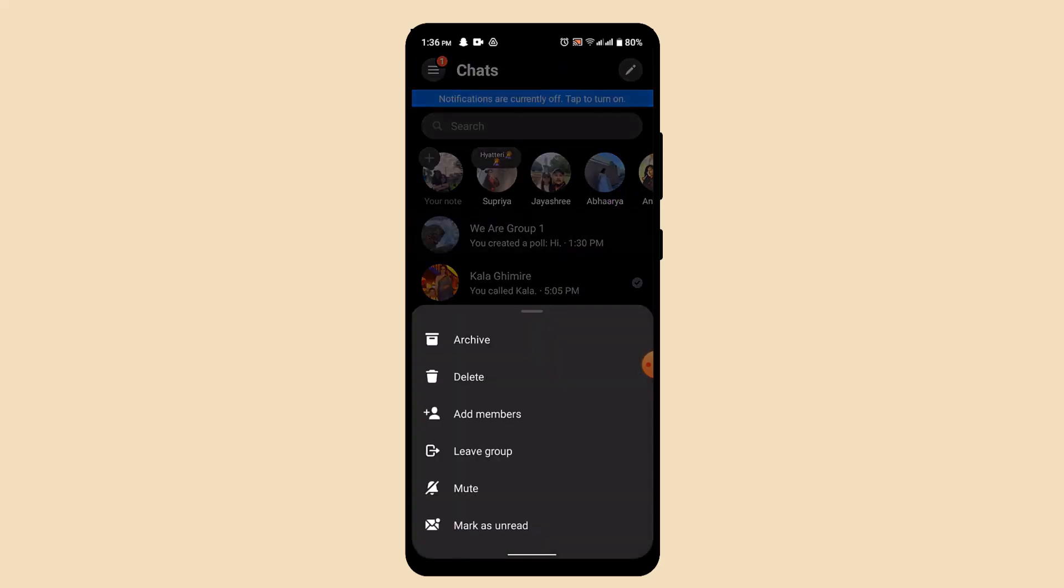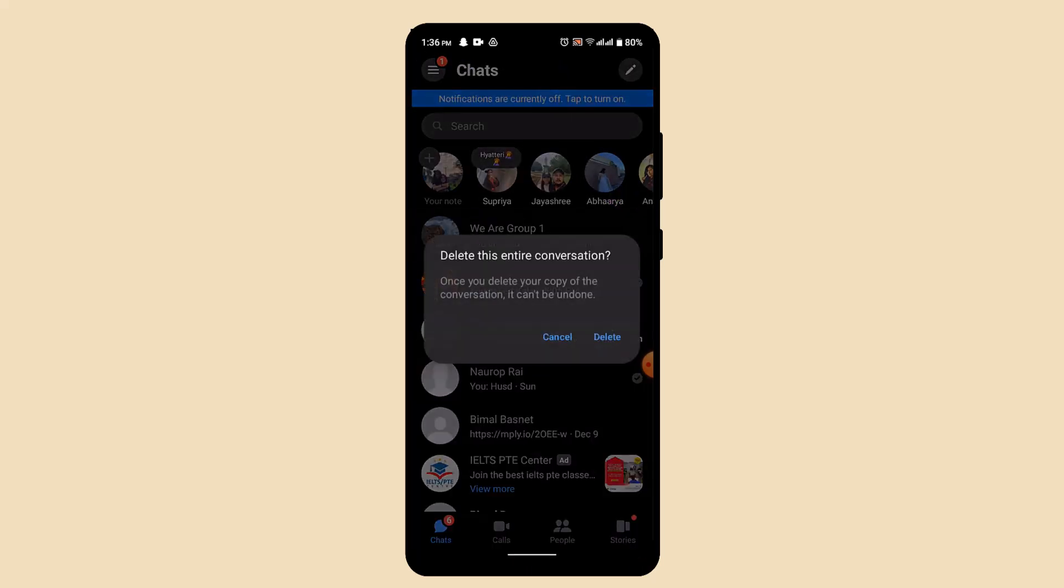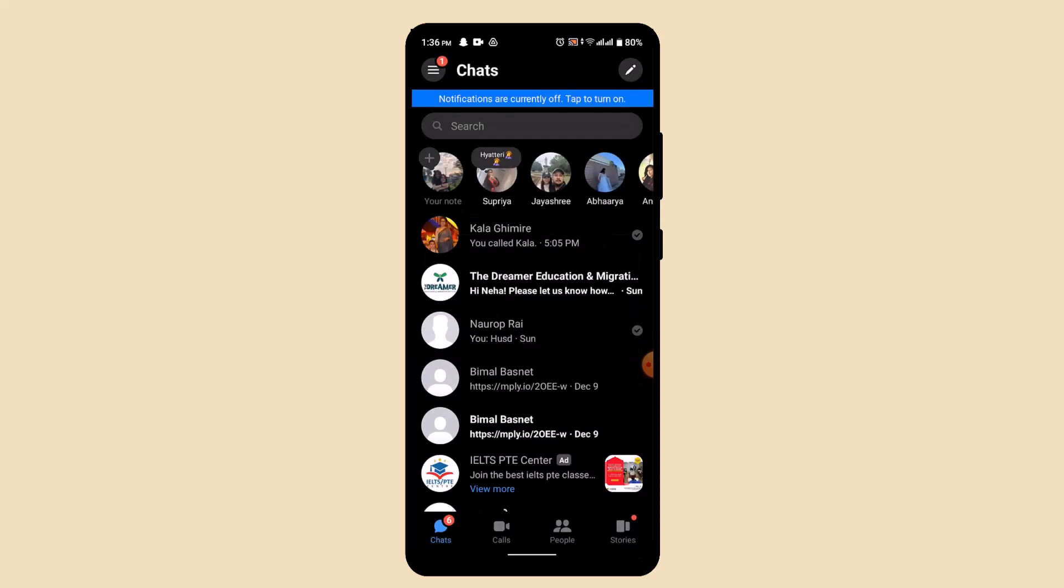As soon as you're done deleting the chat history, you can see the user has been removed from the chat history page, which means that the chat has been deleted. Now, in order to retrieve them back...